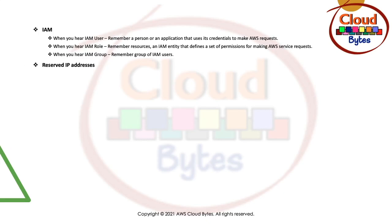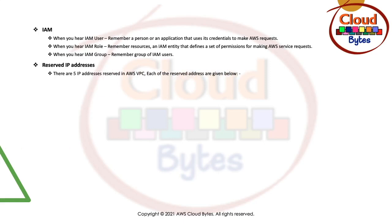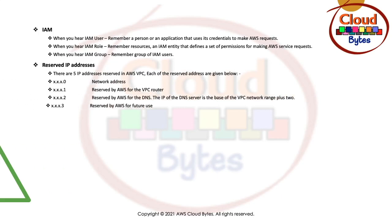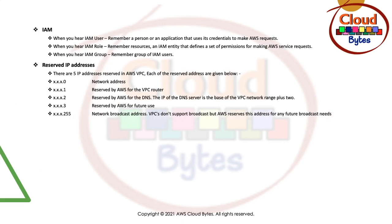Let's move on to the reserved IPs. You might already know about it, but there are five IPs that are reserved in AWS VPC. Any VPC that you create, there are five IP addresses that are reserved.